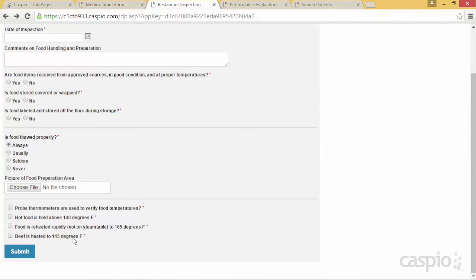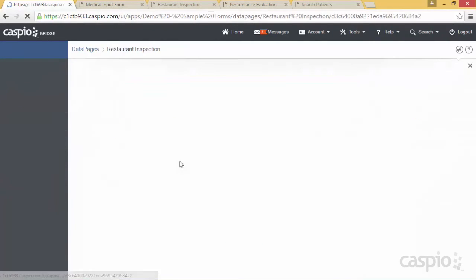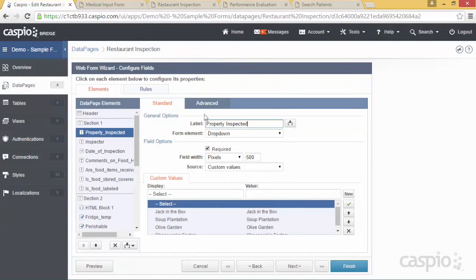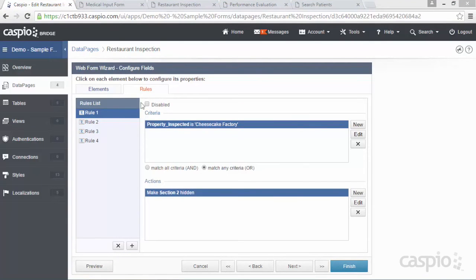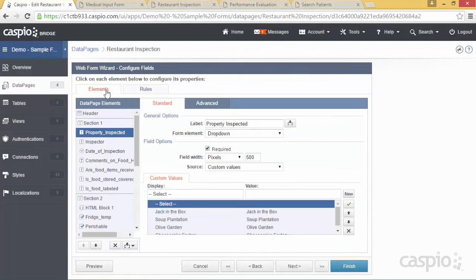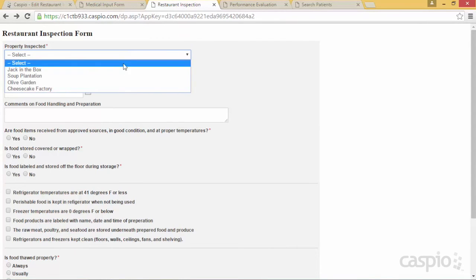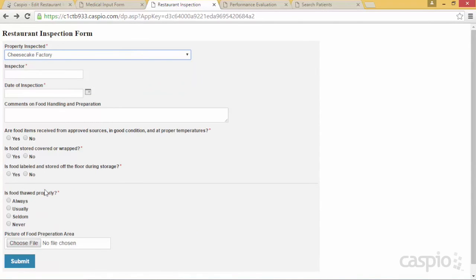Let's go to Caspio and edit the restaurant inspection form, then navigate to the configuration screen to review the rules. Rule number one states: if 'Property Inspected' equals 'Cheesecake Factory,' hide the entire Section 2. Whatever fields are inside that section will be hidden based on that input — which is why selecting Cheesecake Factory on the form hides all those fields.